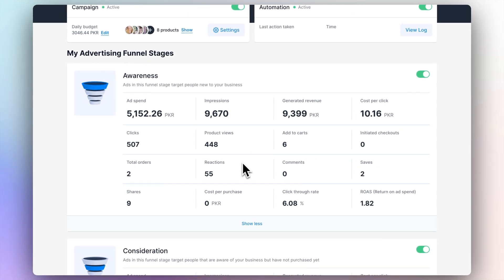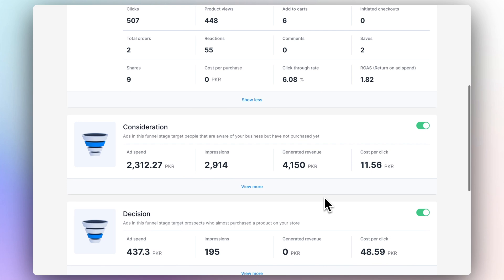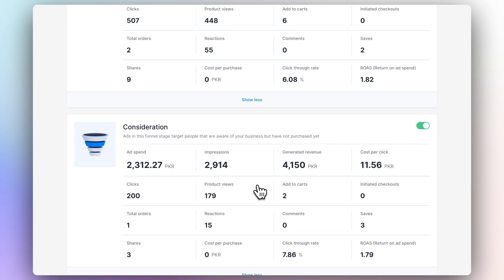As you can see, this user already got two total orders from the awareness funnel stage. He has an excellent click-through rate of 6.08%. For reference, the ballpark is 2%. Since his campaign is relatively new, a return on ad spend or ROAS of 1.82 is perfect. On to the second stage of the advertising funnel, which is consideration. As a reminder, in this stage we are retargeting all of the website visitors who visited the website without purchasing any products.